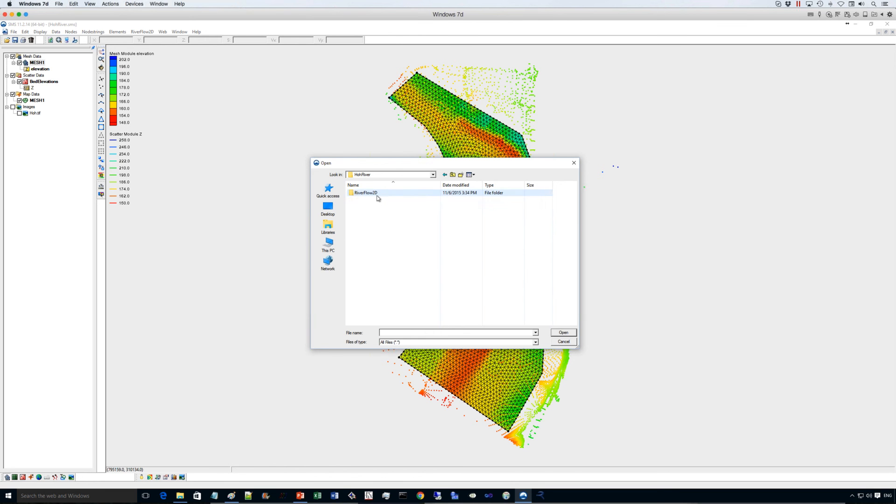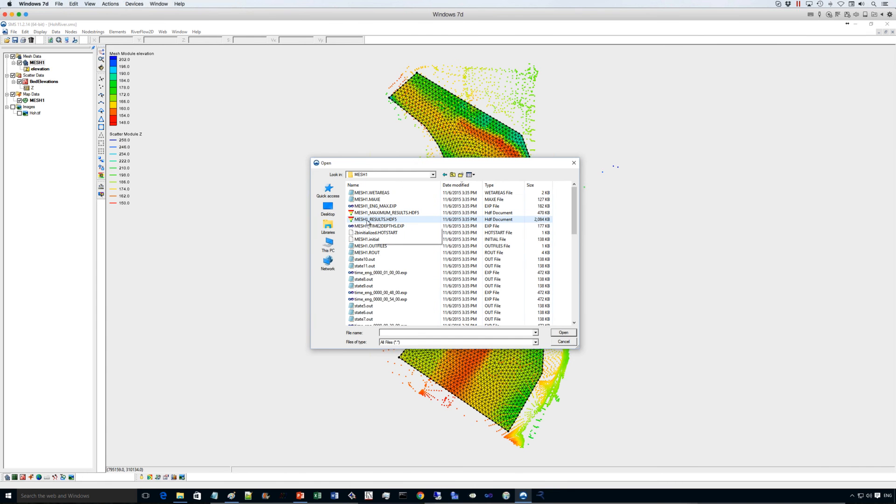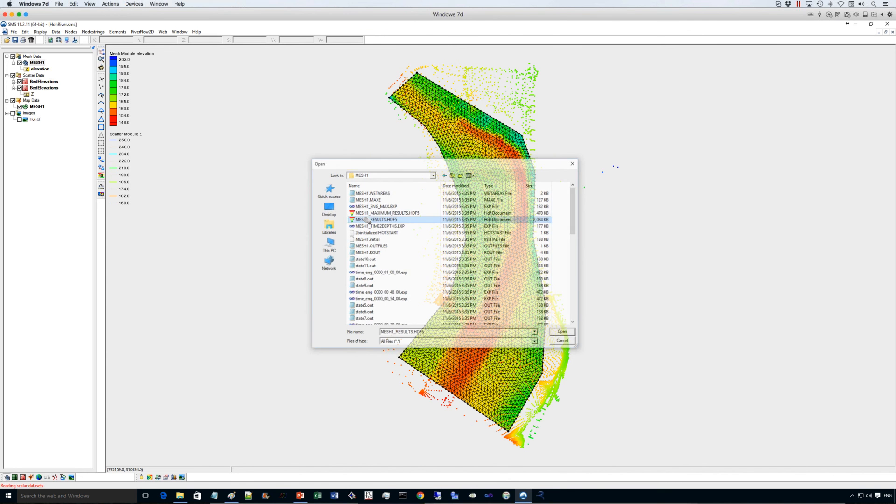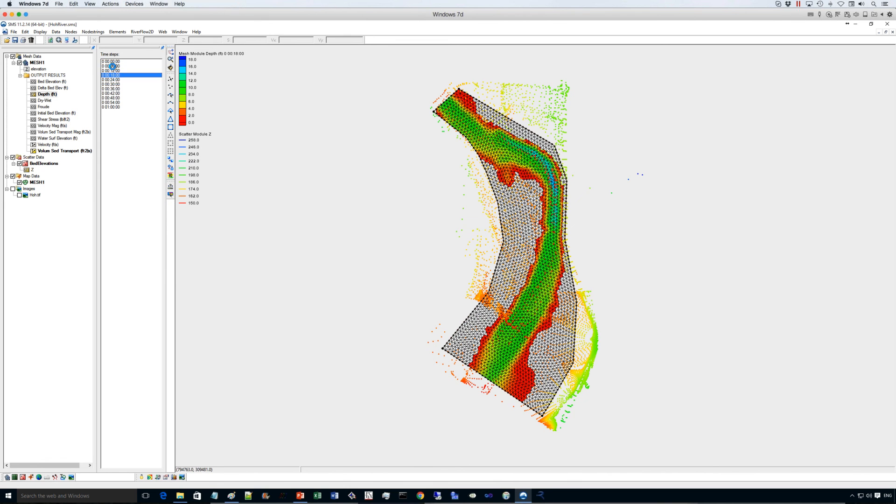So if you import the results of the run you just created, you can use this file here, and you can see, for example, the bed, the depth.